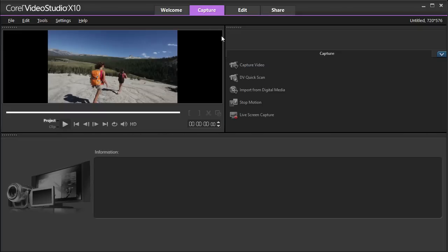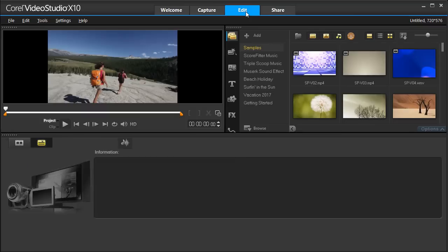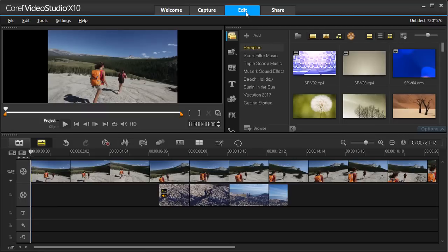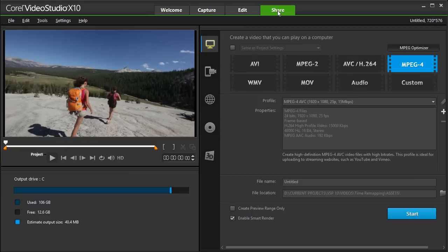In the Capture tab, you can easily import or create footage directly from your cameras. The Edit workspace is the heart of Video Studio. When you have finished your video, we'll use the Share tab.